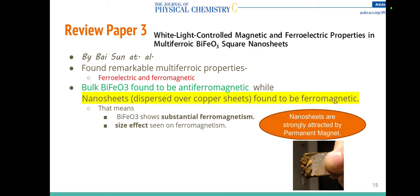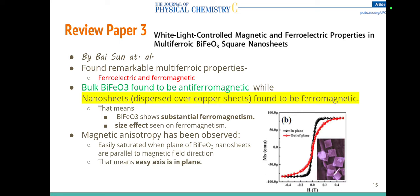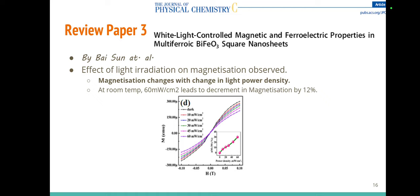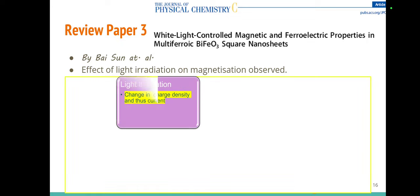The nanosheets show strong attraction toward a permanent magnet. These materials also show anisotropy — there is an easy axis and a hard axis along which they can be magnetized. When light of different intensities is provided, there is a decrease in magnetization, which may be due to an increase in temperature causing a decrease in ferromagnetic property. It has been observed that providing light of 60 milliwatts per centimeter squared results in a 12% decrement in magnetization.